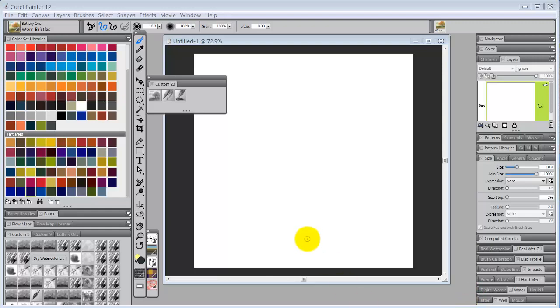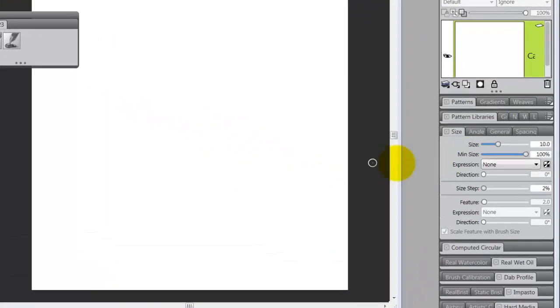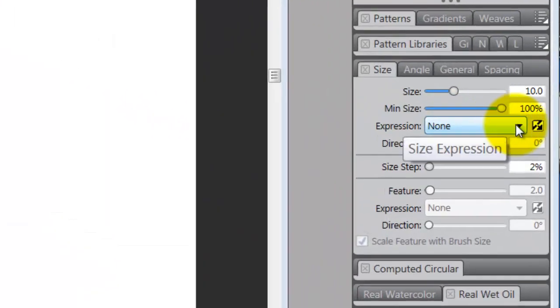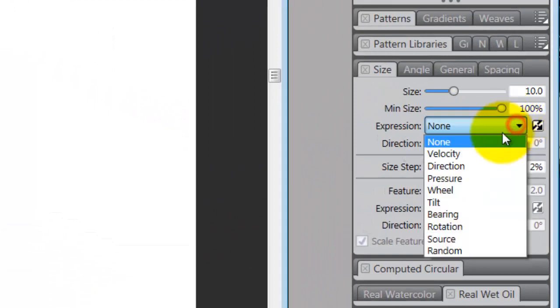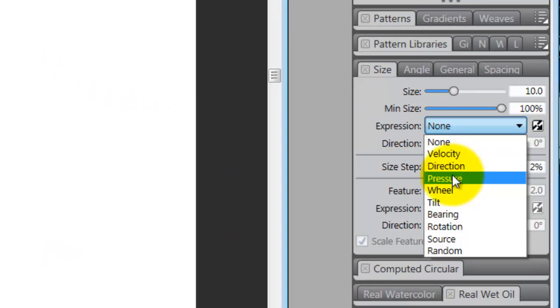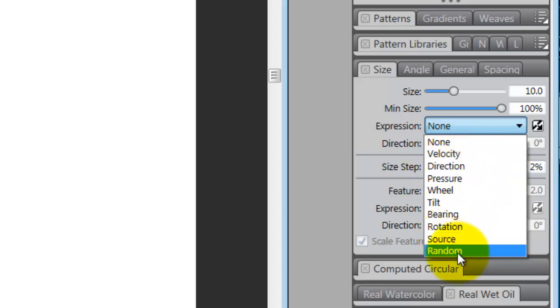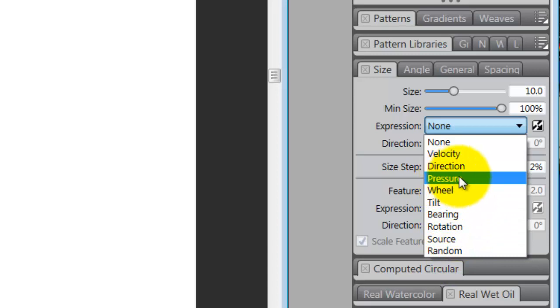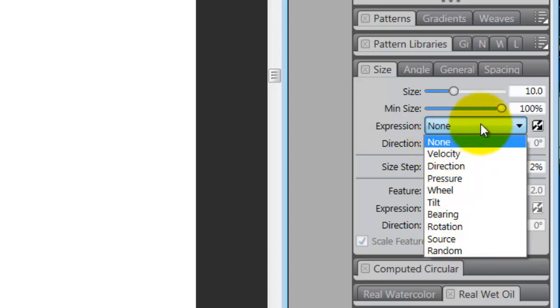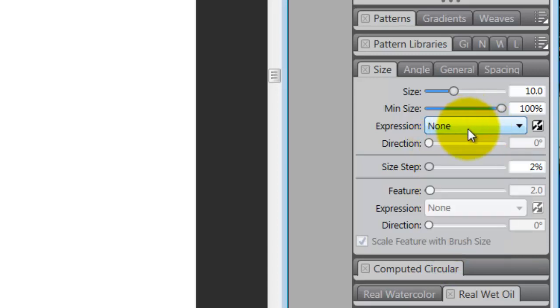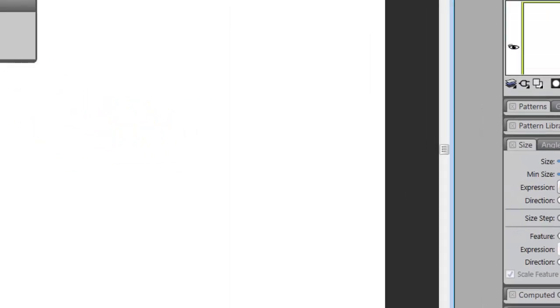All righty, so the first thing that you would have to understand is that instead of using expressions like pressure, we would have to use expressions like velocity and direction, or source and random, but these other things would not work, and none would work, of course, but the other things would not work with your mouse.